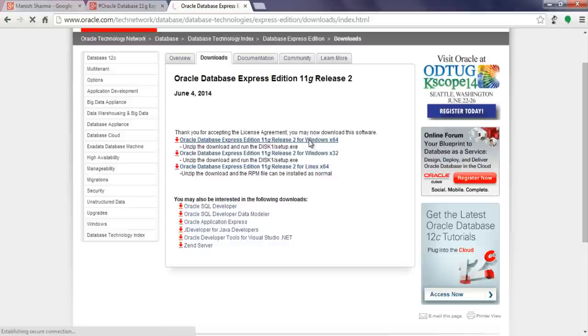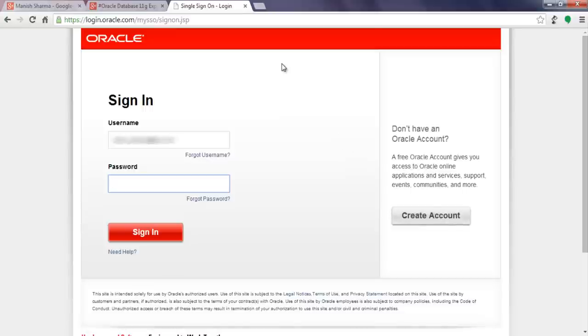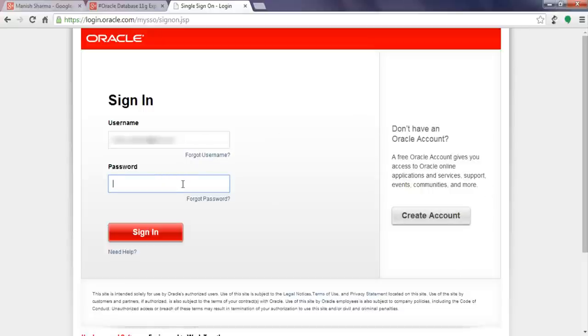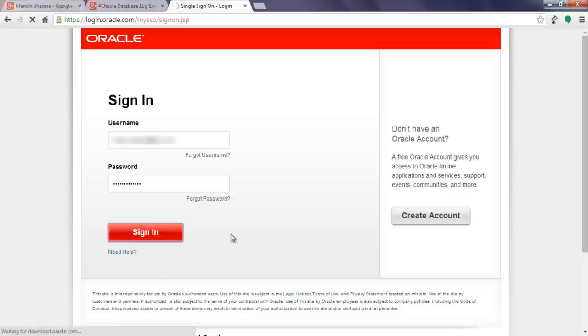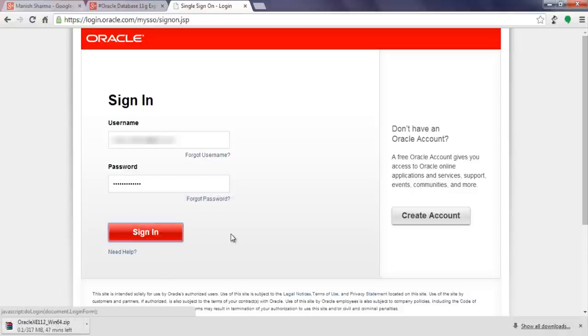Just click over it. Now you need to sign in to Oracle using an Oracle account. If you have one then it is well and good. If you don't have one you can create it totally free of cost. As soon as you hit sign in your download will start.